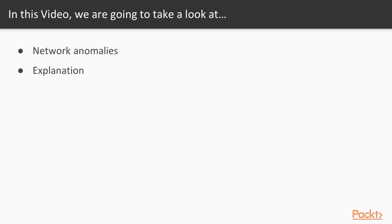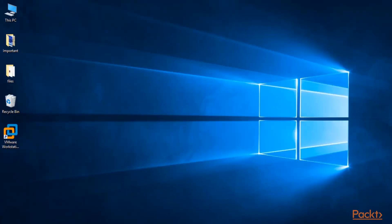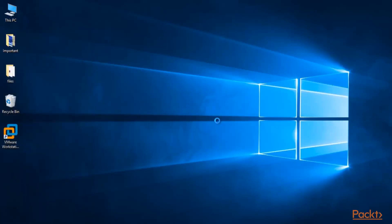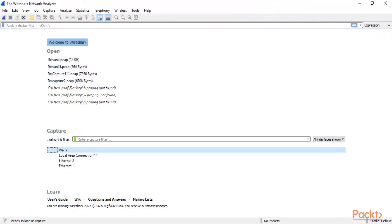First, you can start the Wireshark graphical user interface and capture some traffic inside it. I'm inside my main operating system, so let's start Wireshark. You can search for Wireshark, click and open it. This is Wireshark, and you can select your interface here.